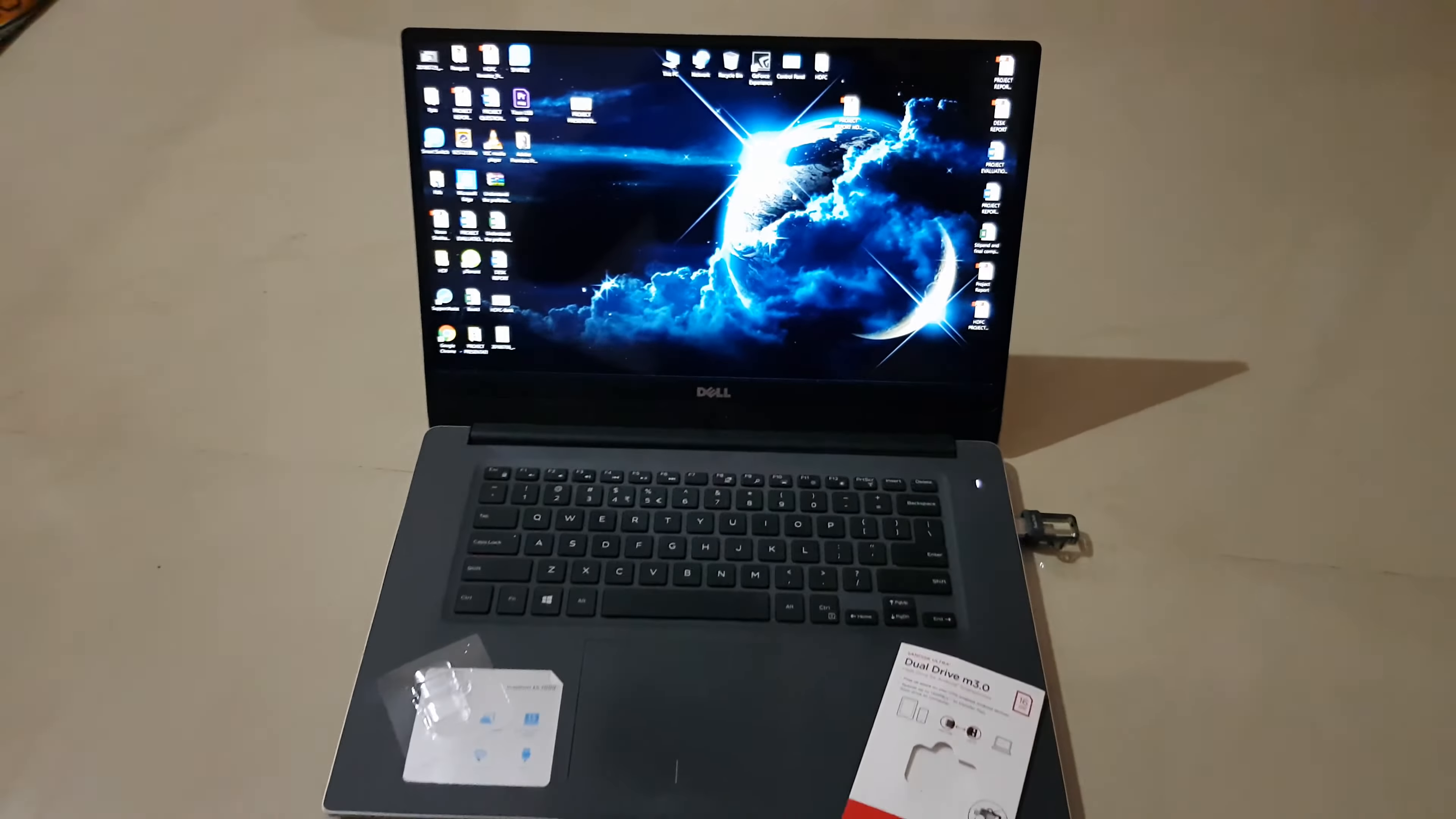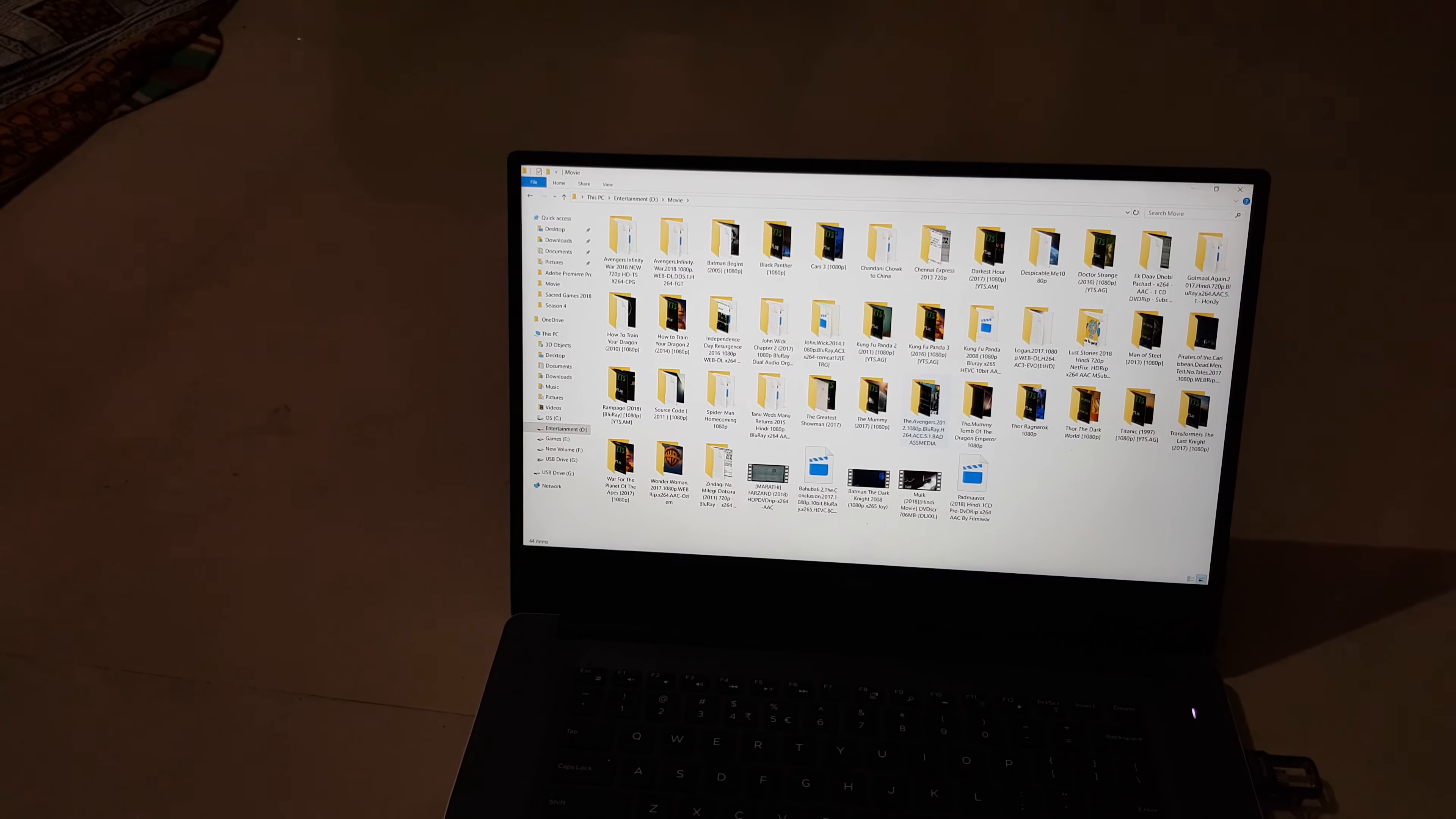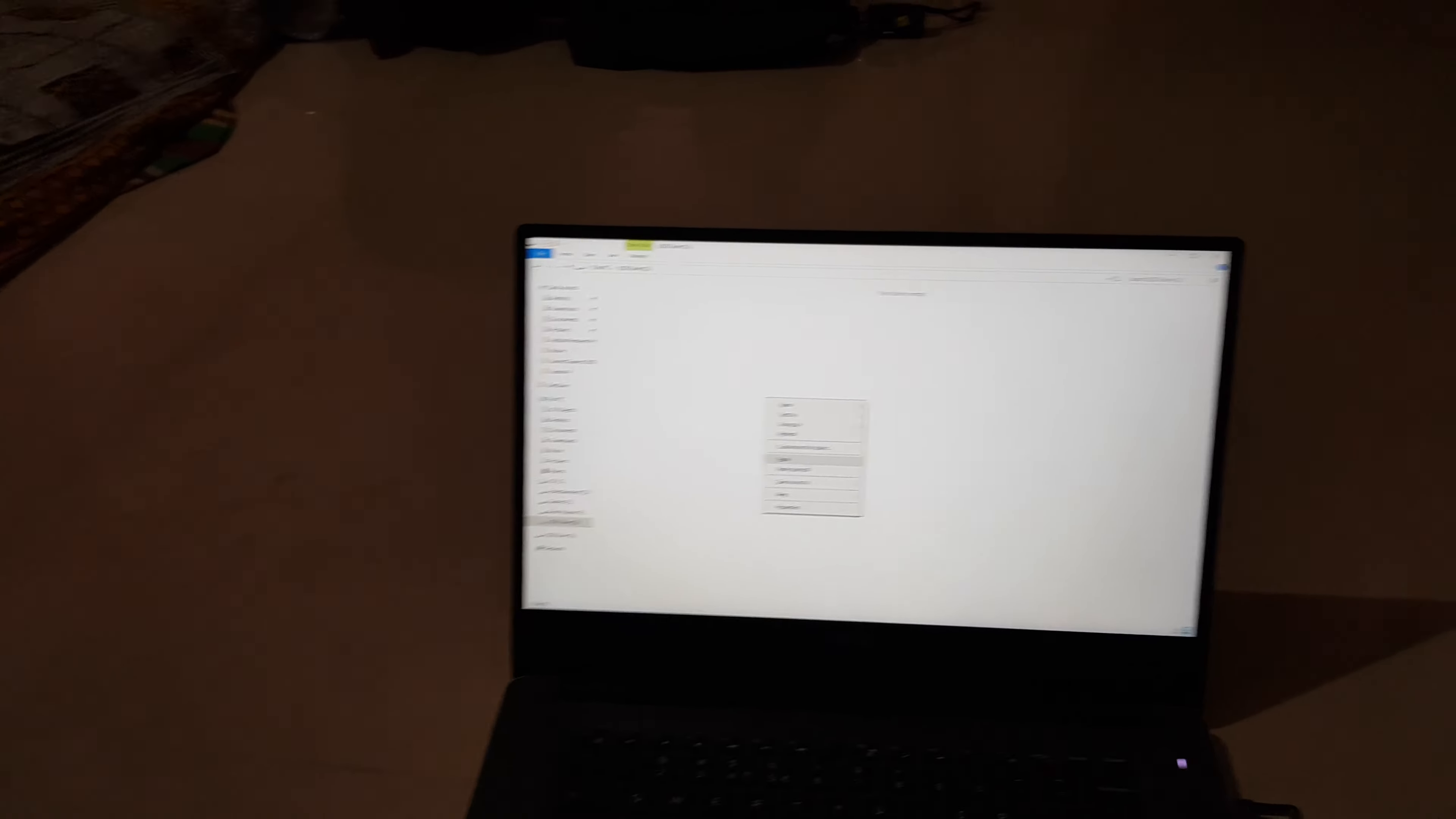Alright, here it is. Now what we are going to do is we are going to transfer some file from my folder. Let's transfer a movie. So okay, I am transferring the Avengers movie from here. So we will copy it and let's go to the location and paste.